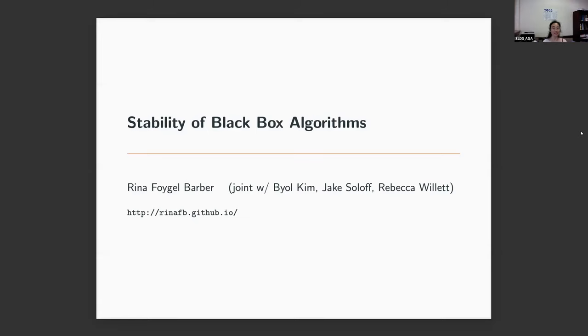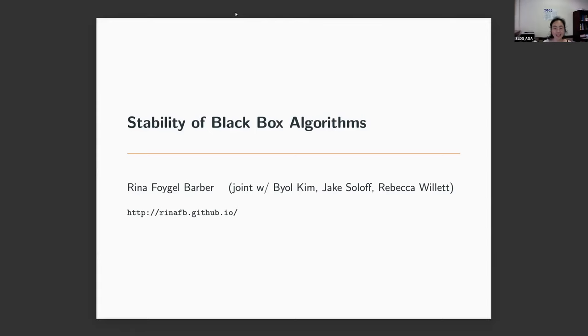Okay, good afternoon, everyone. Today we are pleased to have Professor Reena Barber from University of Chicago to join our webinar.